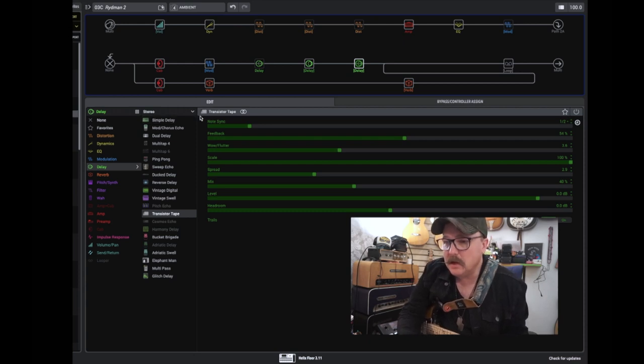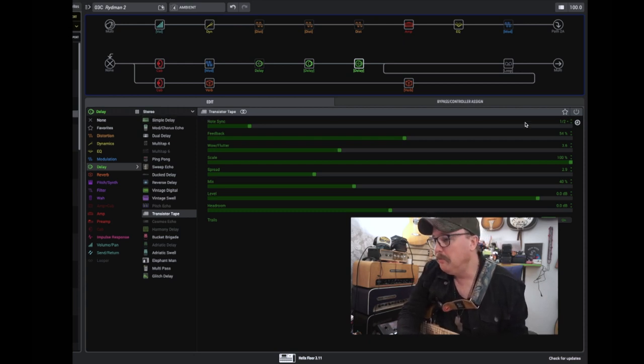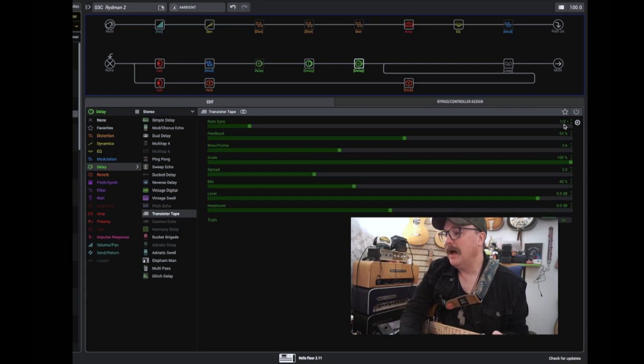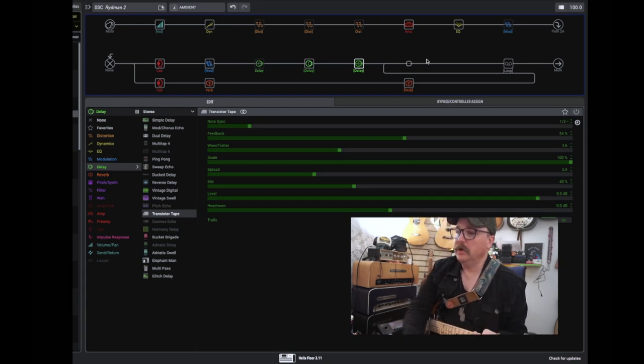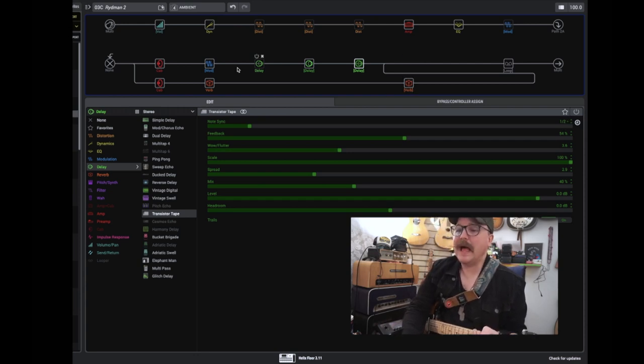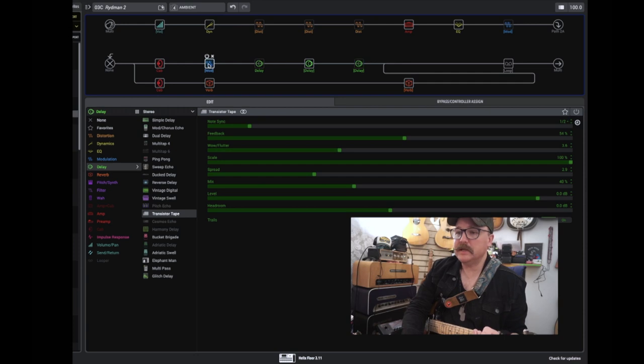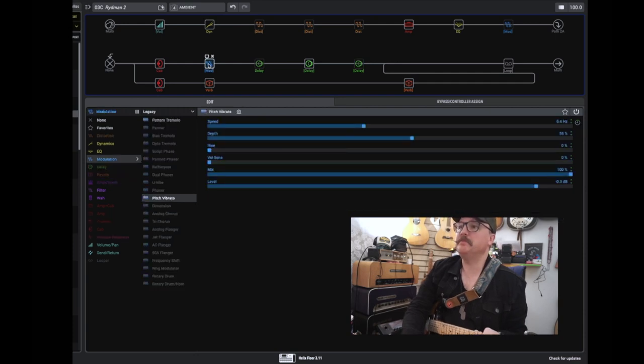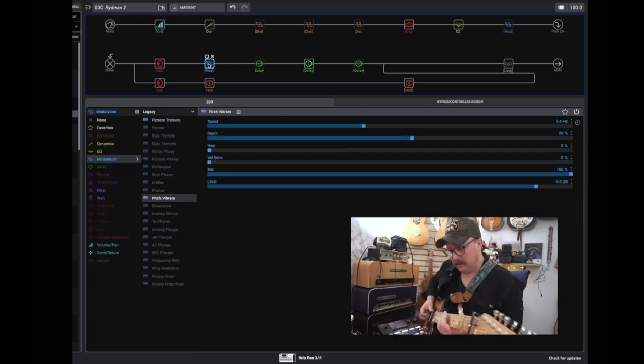And then we have this delay. It's a transistor tape, but set to a half note. And then the big reverb as well. And the same vibrato as in the first patch to make that...